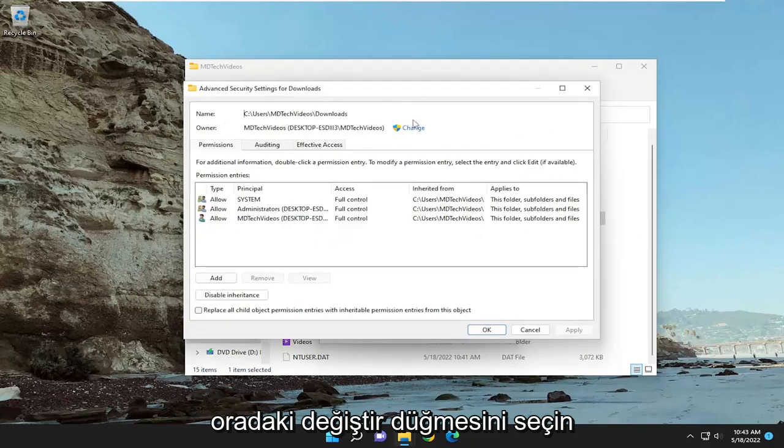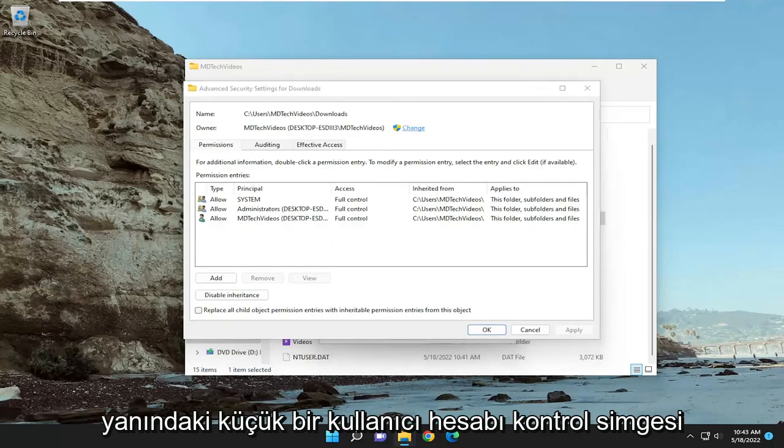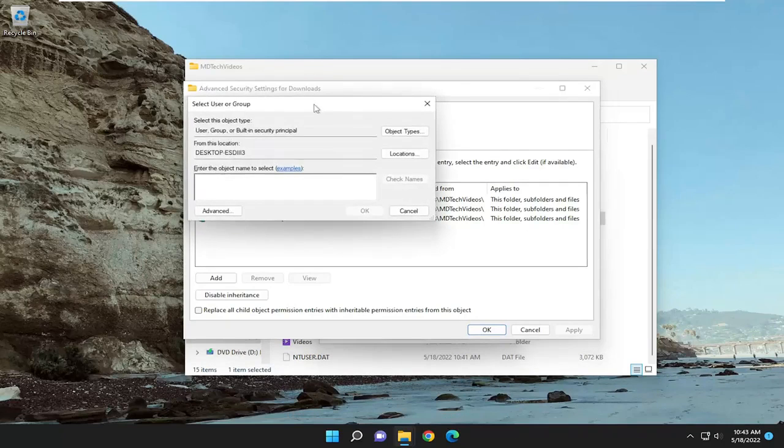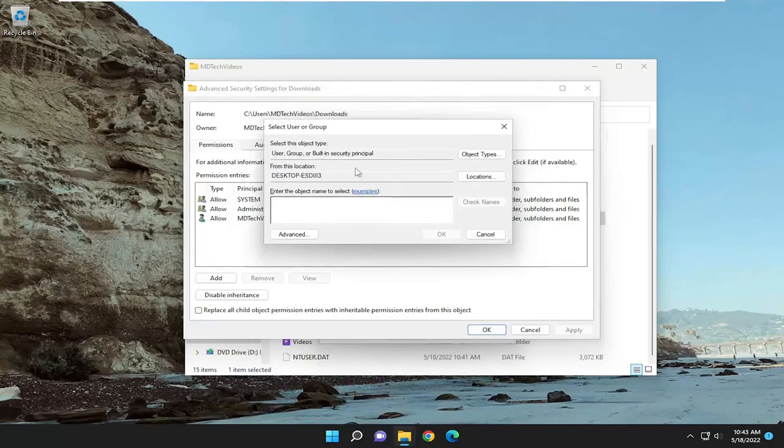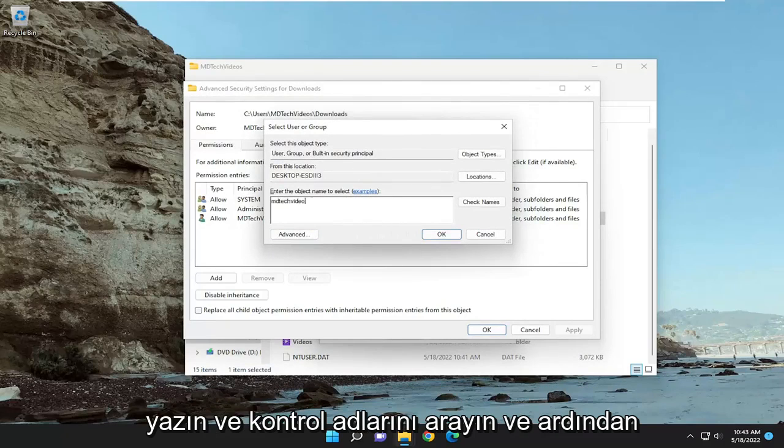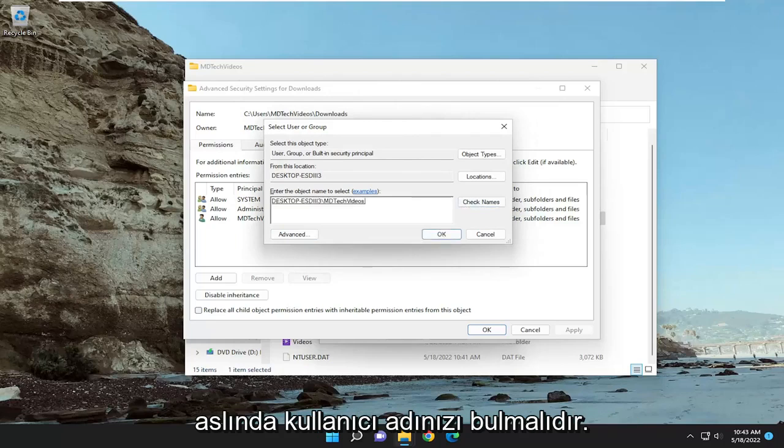Select the change button, where there's a little user account control icon next to it. Type in your user account name that you want to give this folder or file access to, and click check names, and then it should find your username.